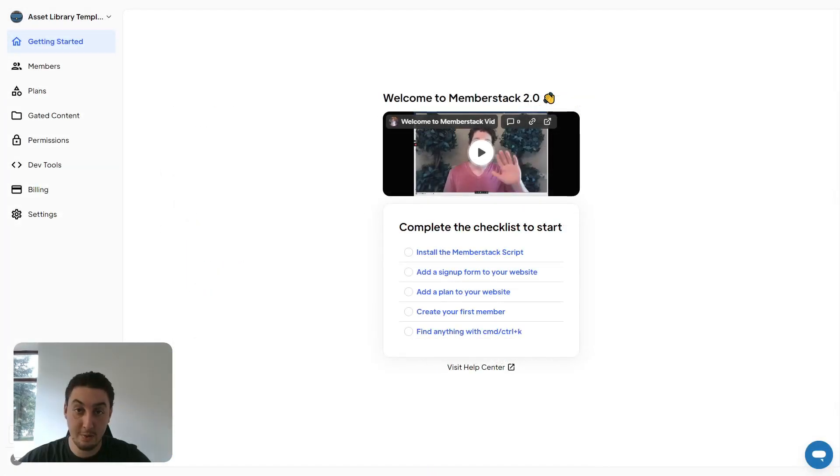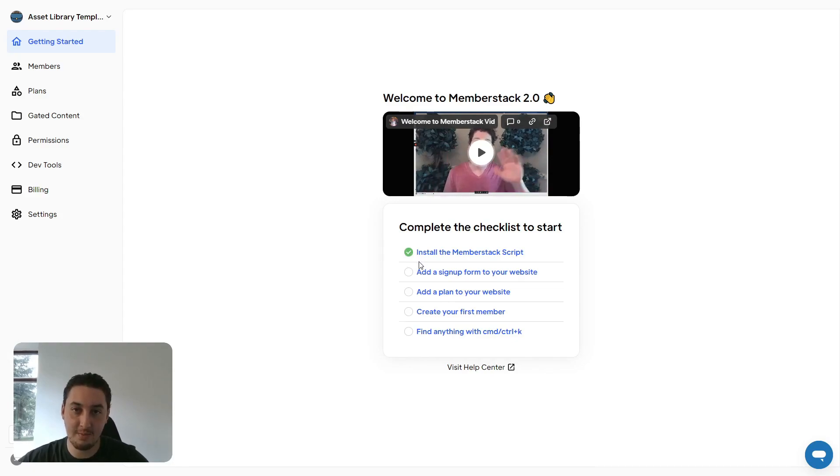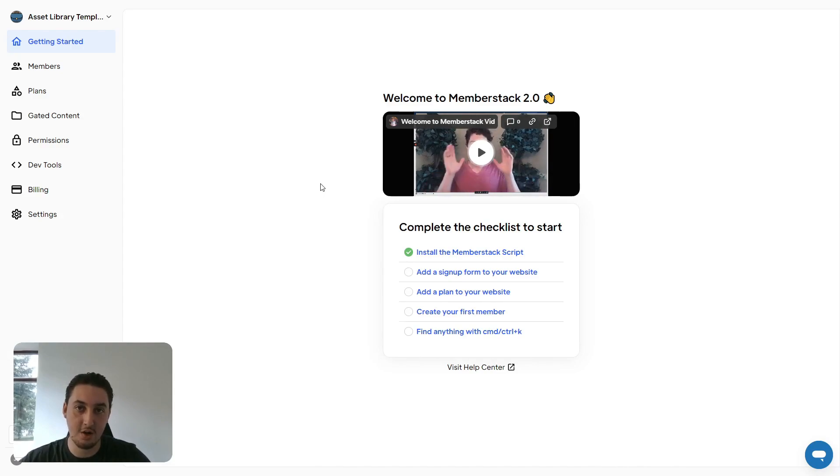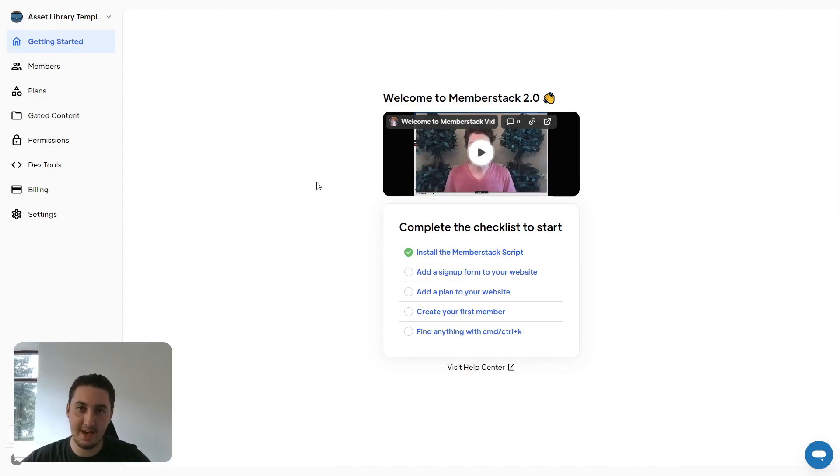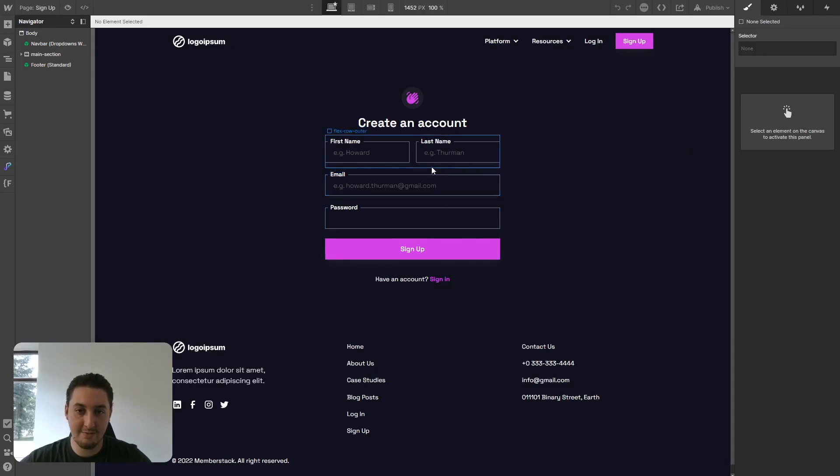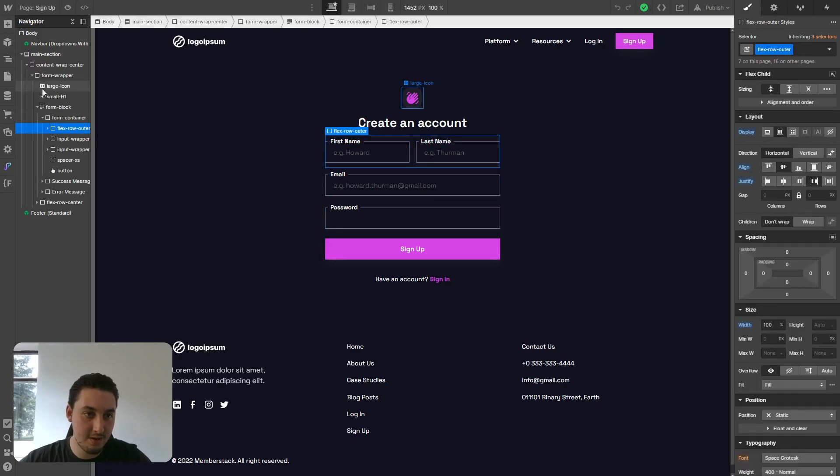Now that we've installed the script, we can check this off. The next thing we need to do is add a signup form to our website. Since we're using the generic SaaS template, this is already done. Here we are on the signup page that we've created, and everything is done through attributes. This is just a simple Webflow form, but what's making it actually work is these attributes.